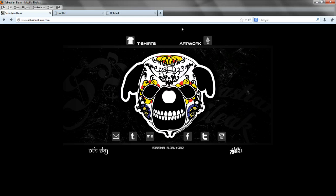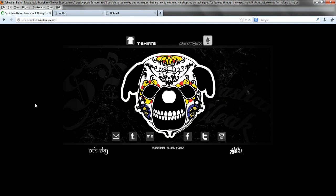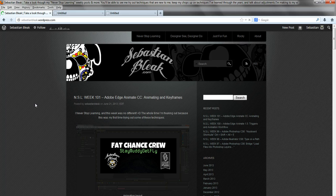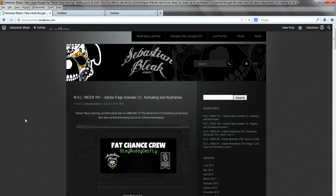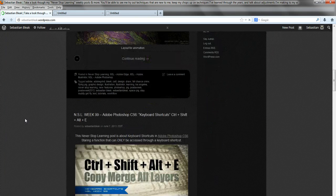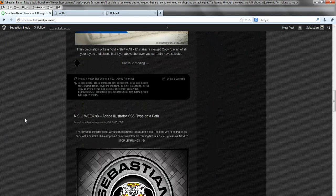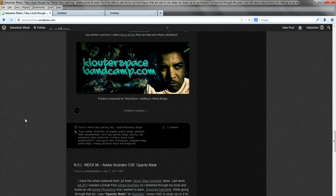Or you could go over to SebastianBleek.com. On the top you're going to see this link for artwork. Click on that one time. That's going to take you over to my Never Stop Learning blog, and these are all my current projects that I'm working on.